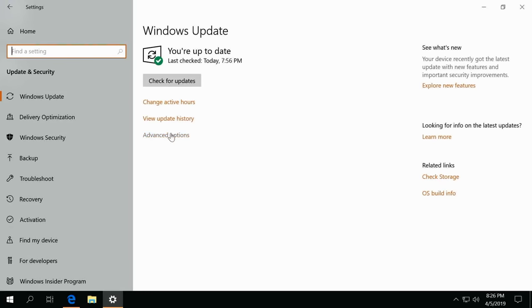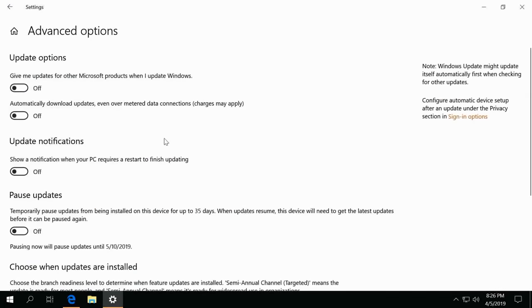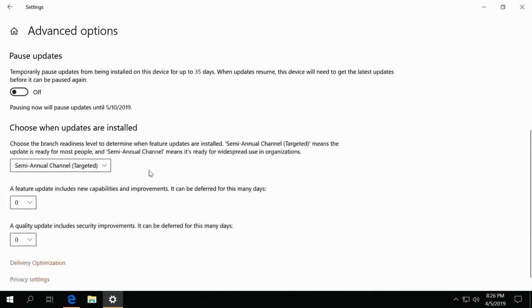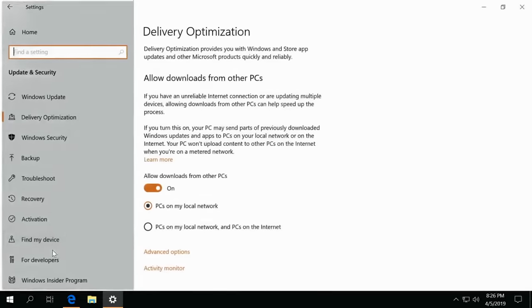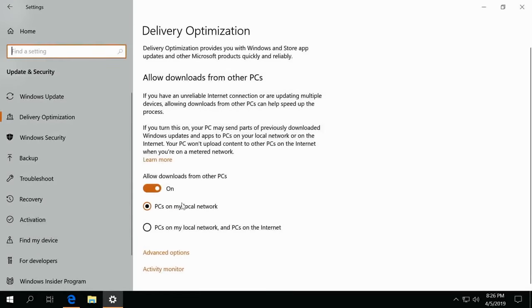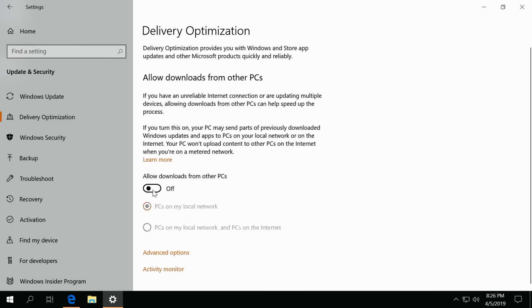However, once this is done, we go into Advanced options and there's a couple things you need to change. One, we need to change the delivery optimization. You got to be very wary of this, as by default a lot of times it'll have local PCs and PCs on the internet, so you'll be using your bandwidth to give Windows updates to other people, which is super bad.